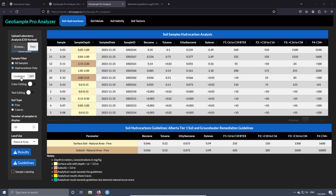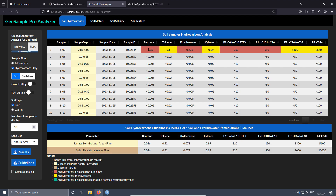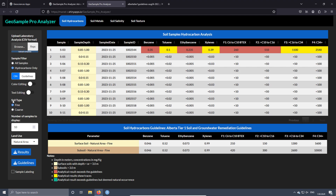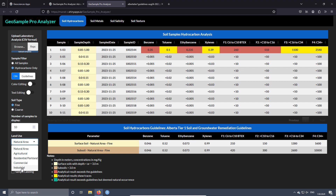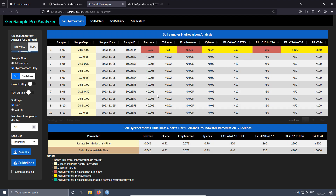We have a switch here labeled 'guidelines' — when it's off and you press the button, it turns on and automatically compares the analytical results with the guideline. It marks in red when the concentration is equal to or greater than the guideline, and marks in yellow when there are concentrations indicating the presence of traces. If you now change the soil type from fine to coarse, the colors are going to change because the guideline values change.